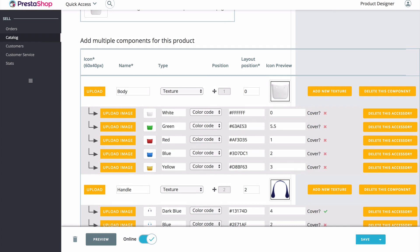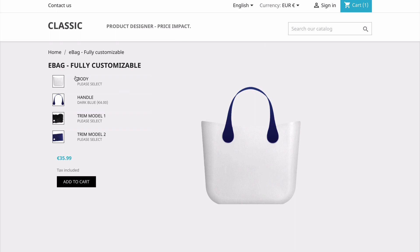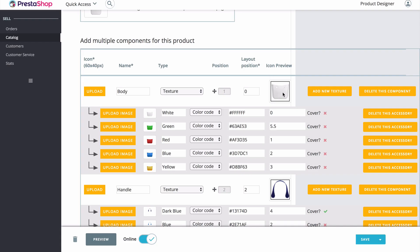Scrolling down further, you'll begin to see the different categories. Starting with the base of the bag itself, we have our icon preview. The icon preview is the image you see on the left hand side in our store — for the body of the bag, that's what we uploaded here. We can add all the different options that the customer has for the body, with the different colors of images that we uploaded.